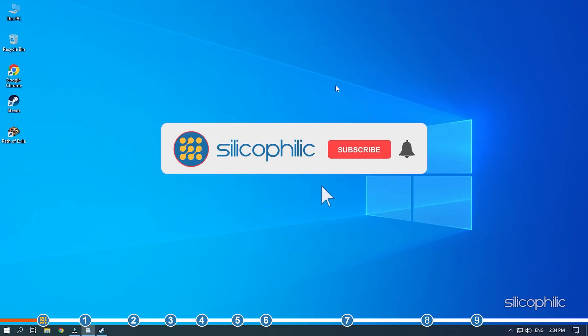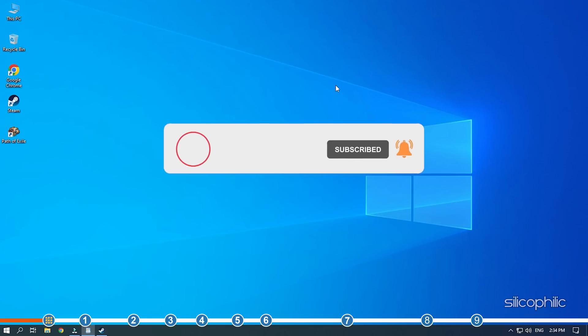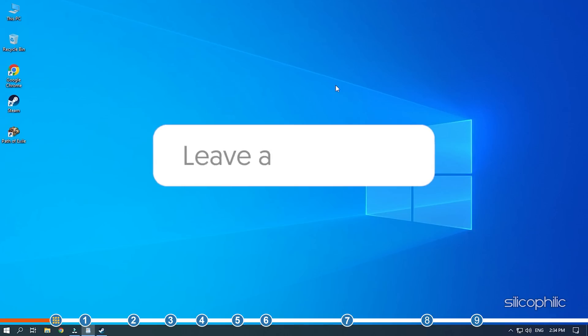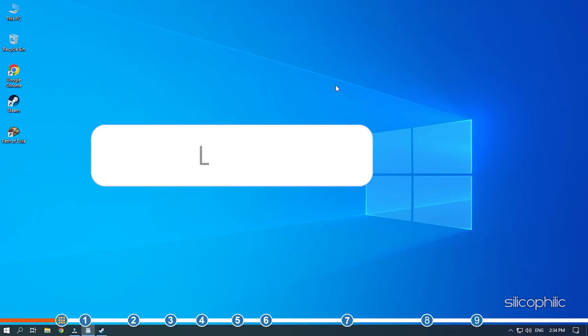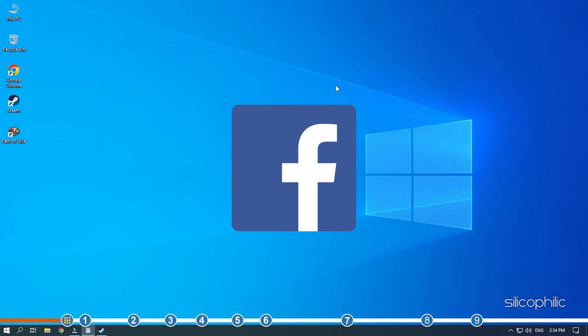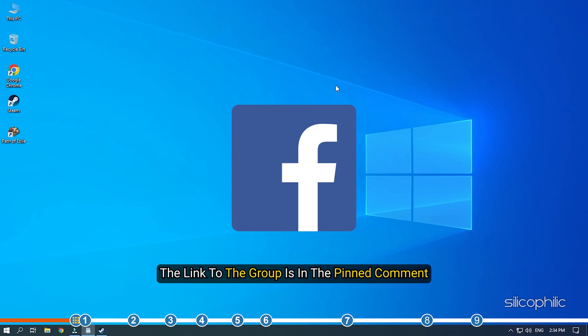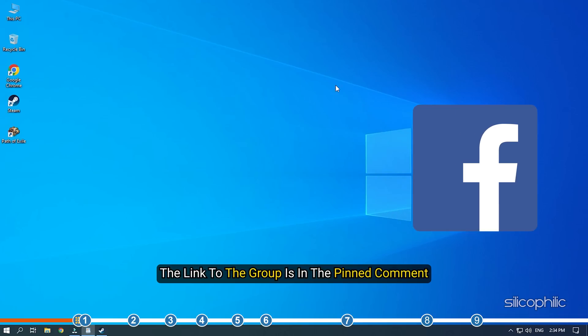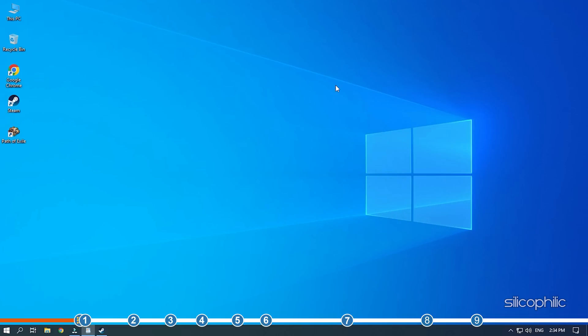Before we get into the solutions, subscribe to our channel for future tech support. Also, like this video if it helps you solve this issue. Don't forget to comment your feedback on the solutions or if you are facing any issue while performing them. We also have a Facebook group of troubleshooting experts where you can share your tech issues and get direct help. The link to the group is in the pinned comment. Now, let's jump into the solutions.